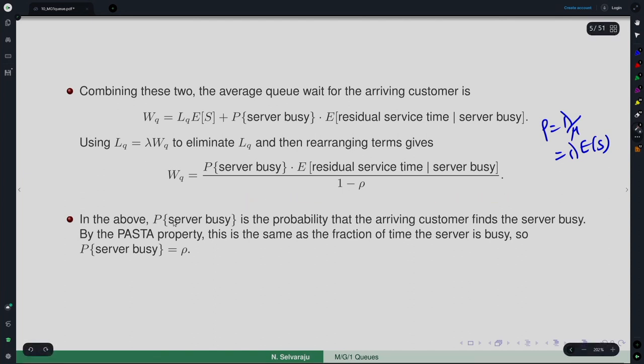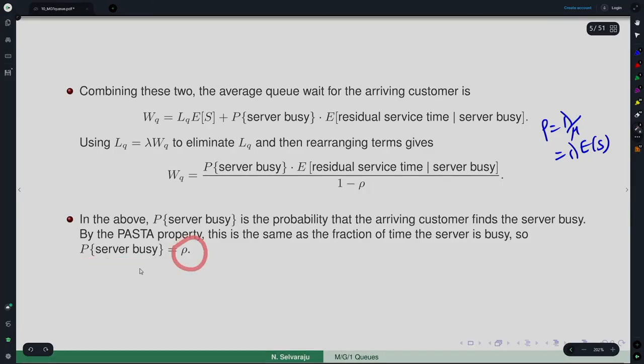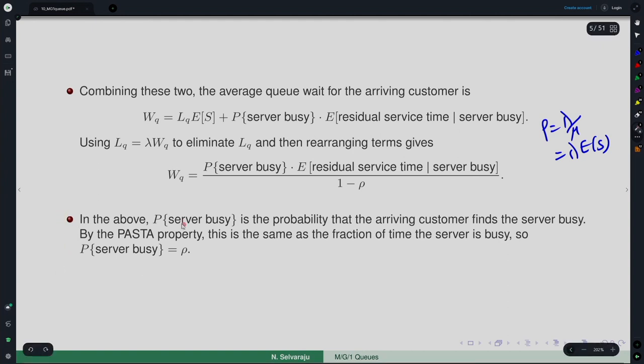The probability of server being busy is the probability the arriving customer finds the server busy. By the PASTA property, this is the same as the fraction of time the server is busy — which equals rho. So this part is computed to be rho. What remains is the quantity: expected residual service time given that the server is busy.